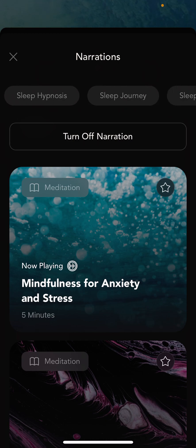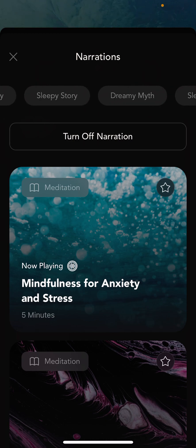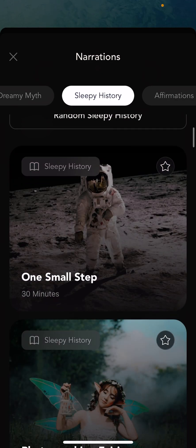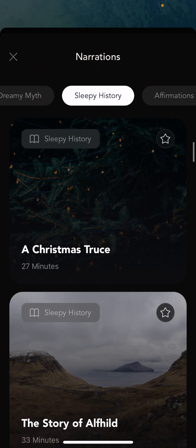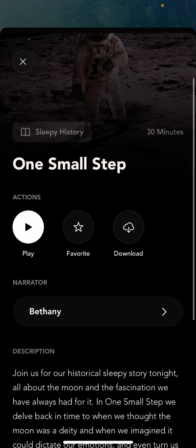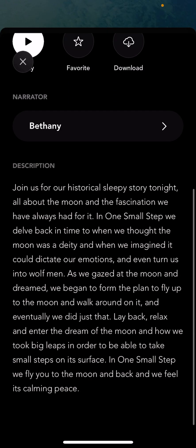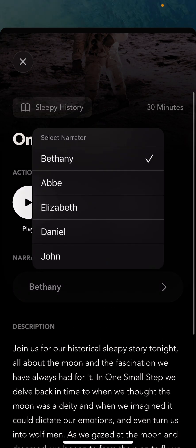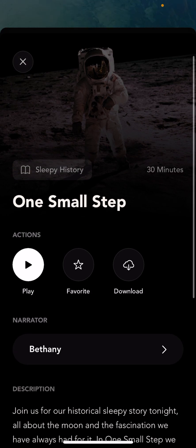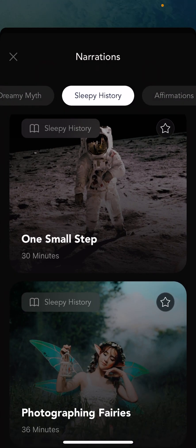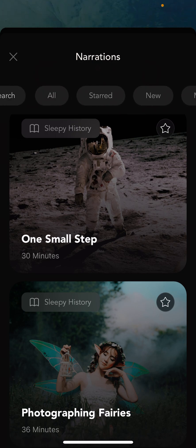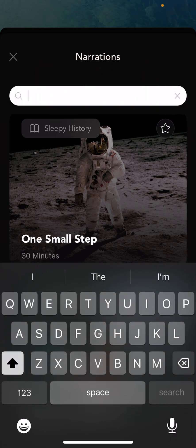These are the different categories of content that we have. We have a lot of stuff. One of my favorite categories is actually sleepy history — this is content based on historical events, but we kind of make them into bedtime stories. If you tap on a narration, you can see the description about it, you can read about it, and you can see if there are multiple narrators. For this example there are five, and you can go ahead and play it if you wanted to. Again, we have lots of content to look through depending on what you really want. You can also search for particular pieces of content.